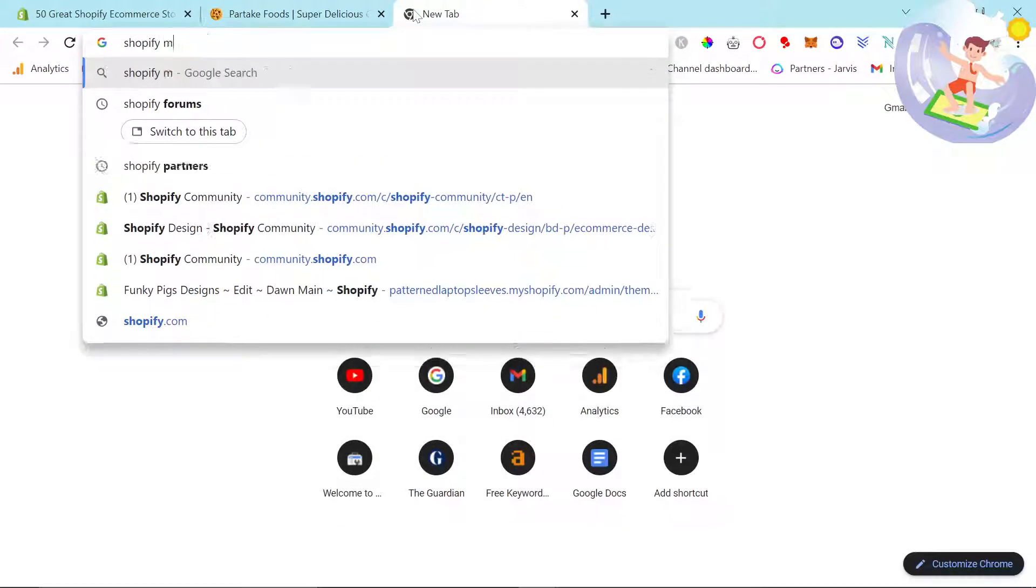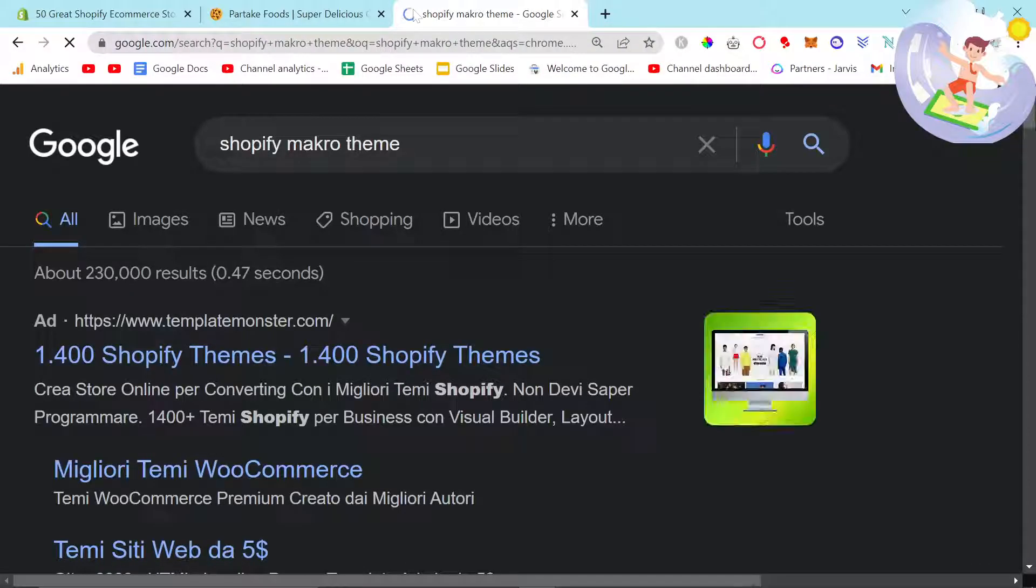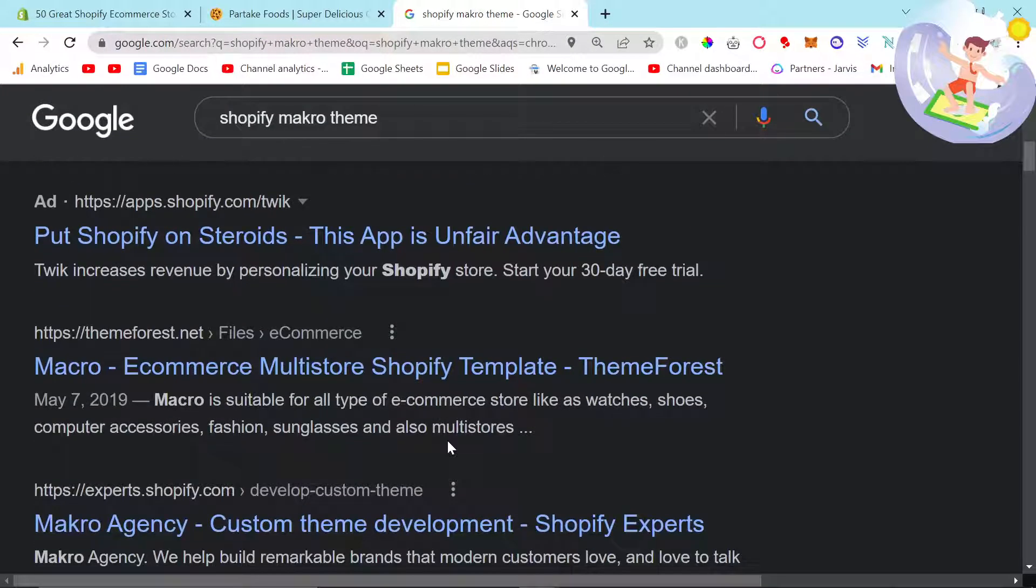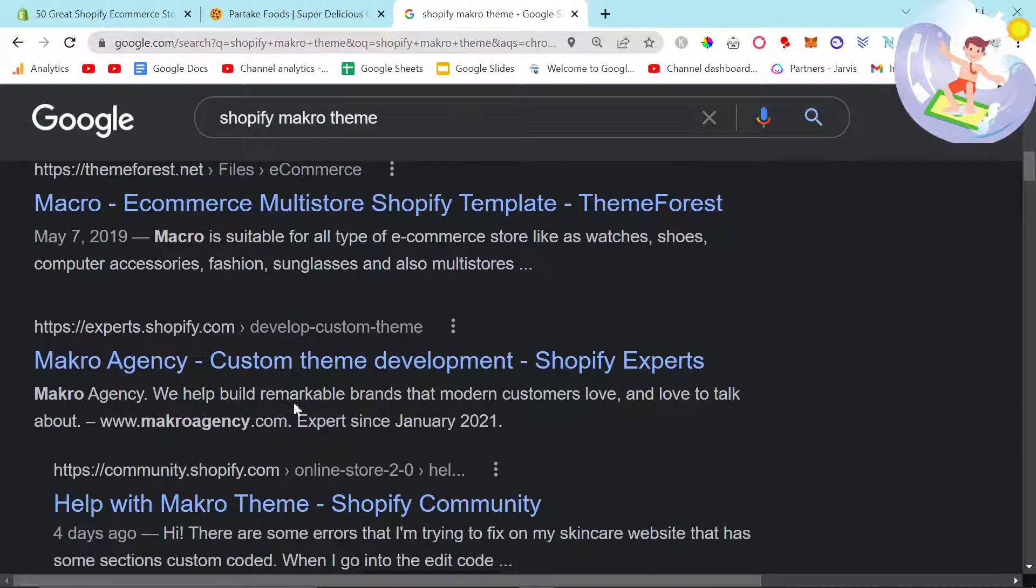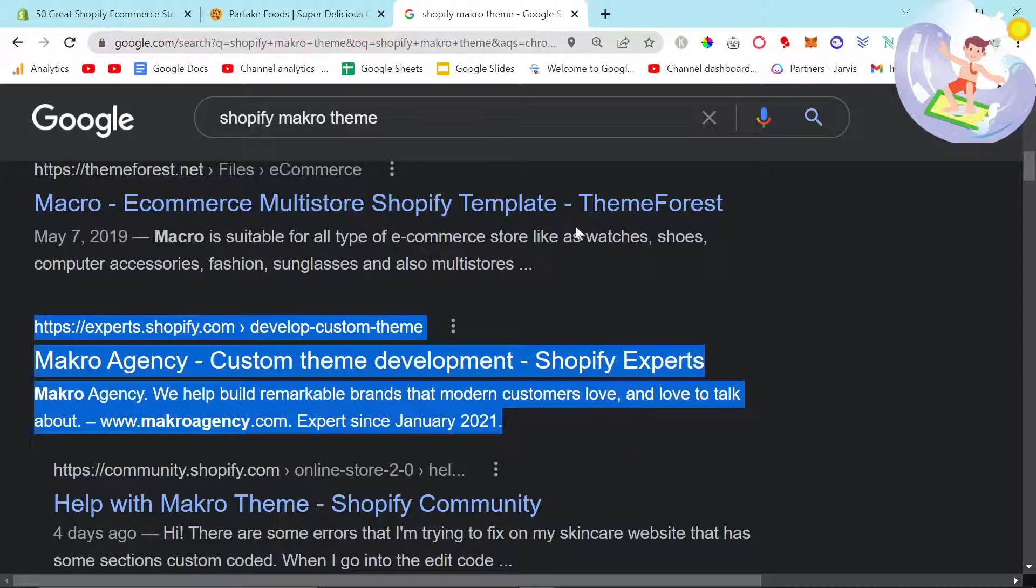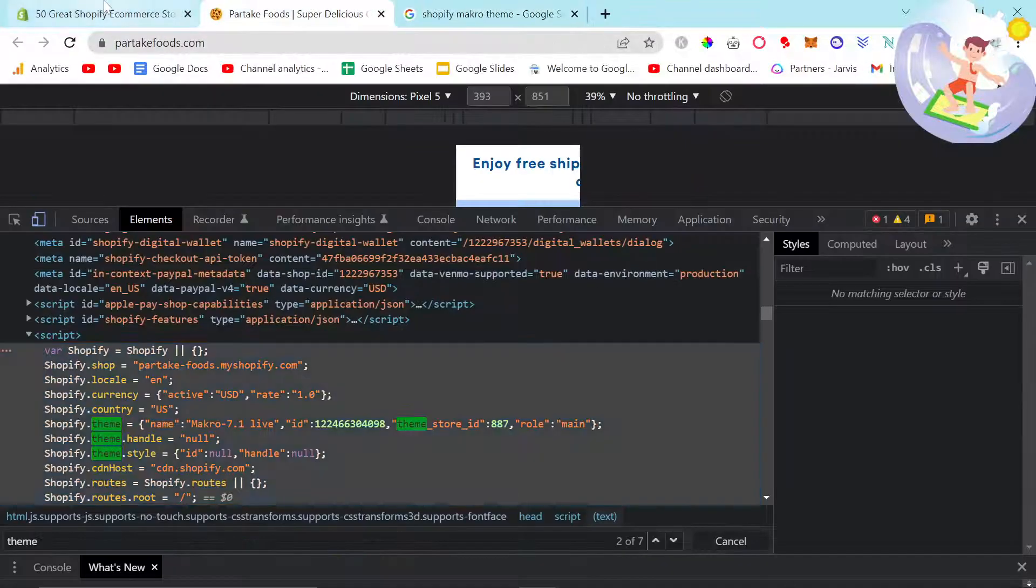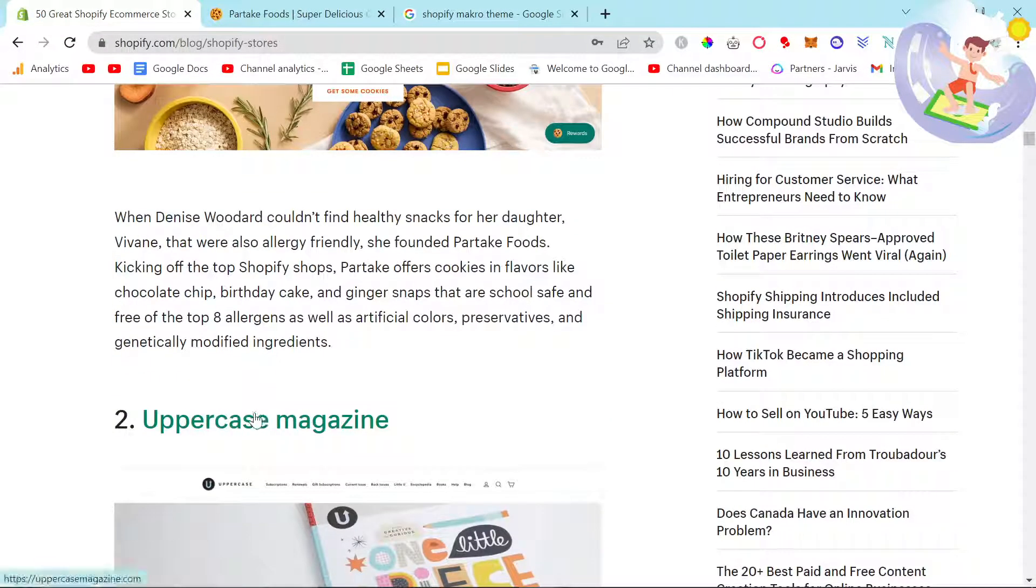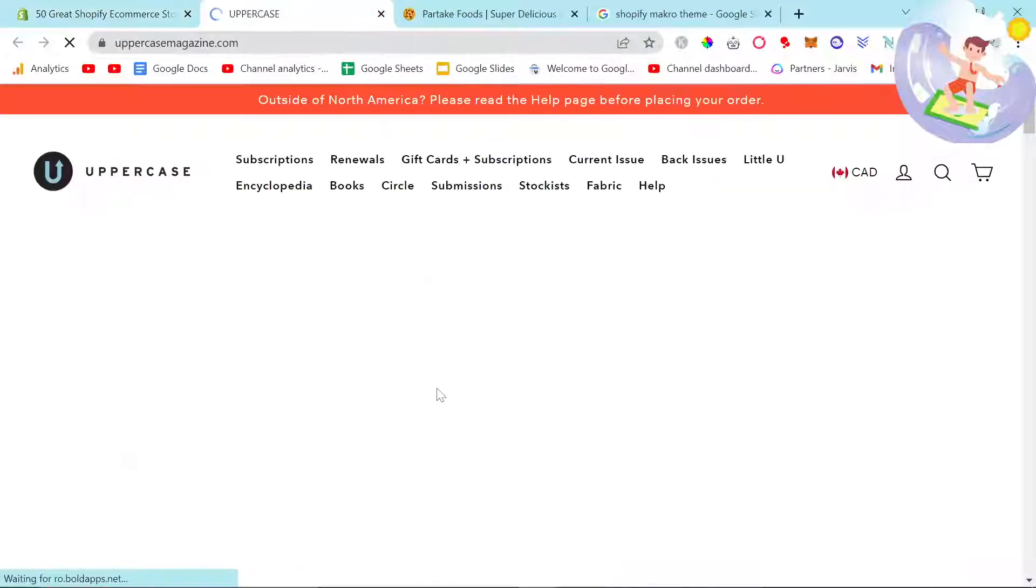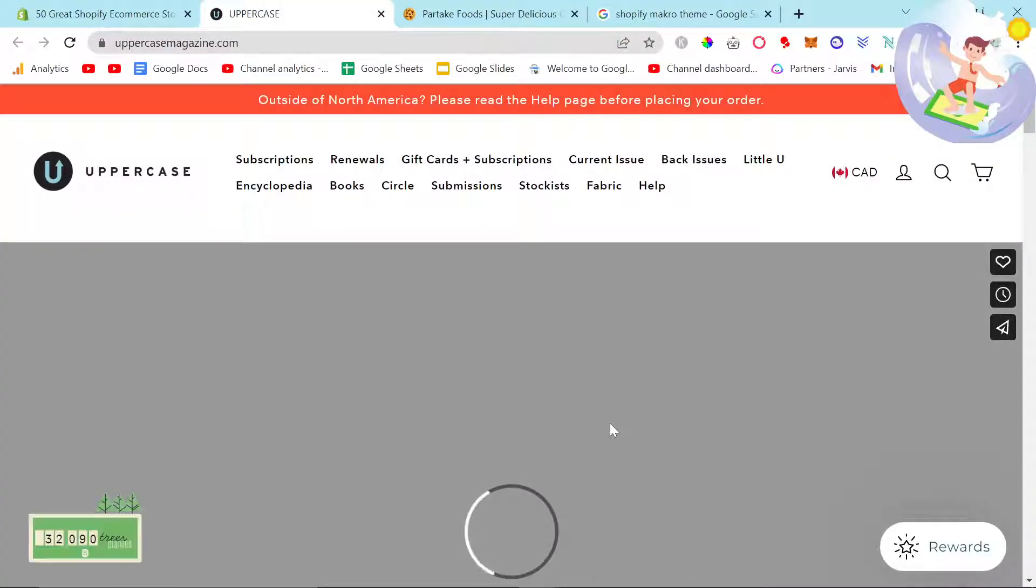So if I do Shopify macro theme, let's see if that is a theme that actually exists. Yeah it's a custom theme. I guessed it would be a custom theme. So it works. Let's just try it with another one just to show you guys that it works.